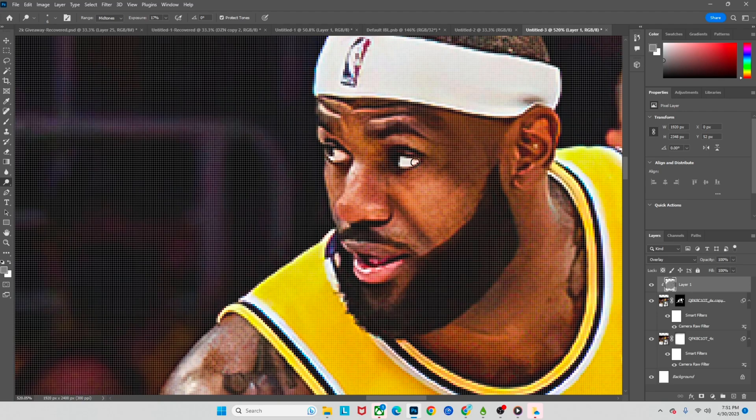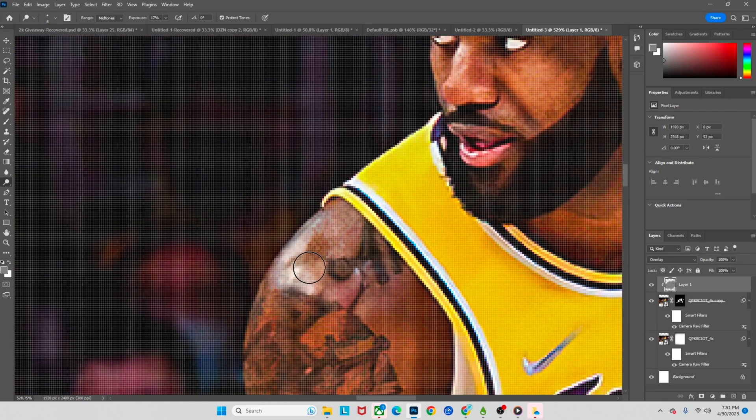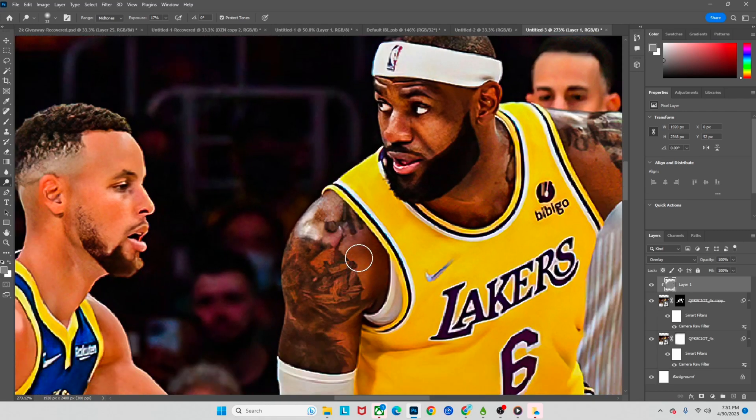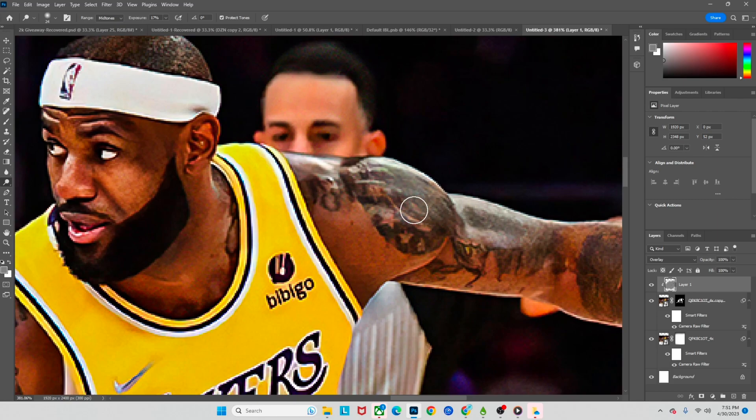So what we're going to do is just hit all these little shiny parts down here. All right, so I'm gonna do that all across and I'll see you guys when I'm finished with this.